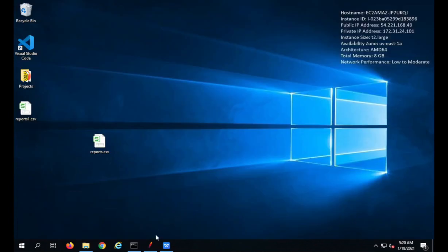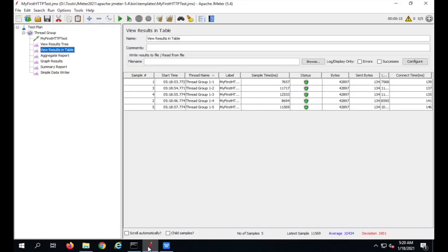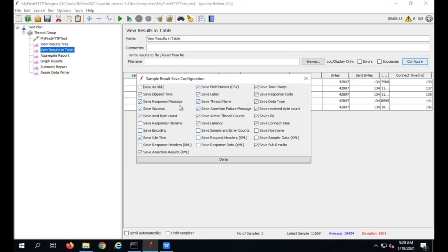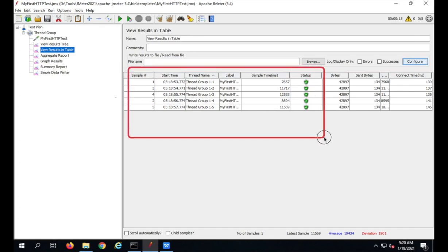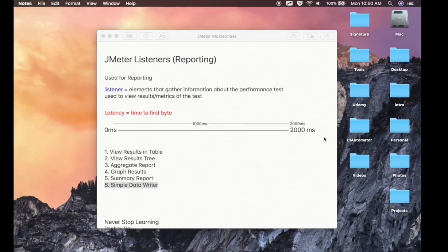You can do the configuration from JMeter — go to Configure and select which fields you want in the file. This is a good option to use when running your actual performance test, because it writes directly to a CSV file without using any JMeter memory.